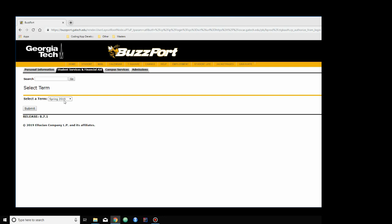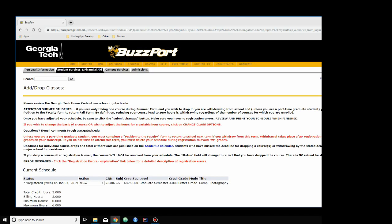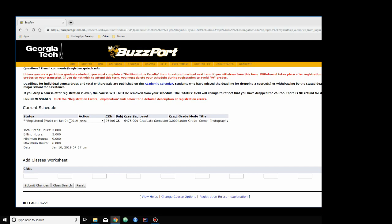I pick my term, which is Spring 2019. Here, this is the class that I'm registered for. Here I have my action set to none. If I wanted to drop the course, I could do it here, but I don't want to do that. When you are on the waitlist, here it says waitlisted for the course. When you are allowed to register, you just come over here to the action, drop it down, and click the Register button. Then you click Submit Changes. But since I'm not making any changes, I won't do anything.